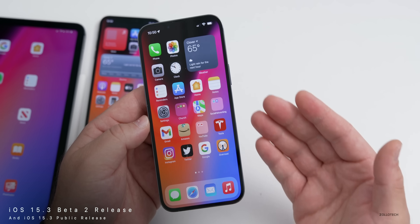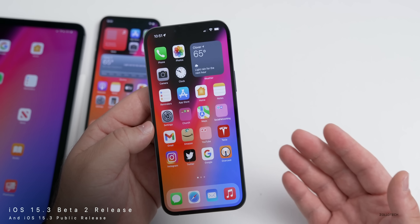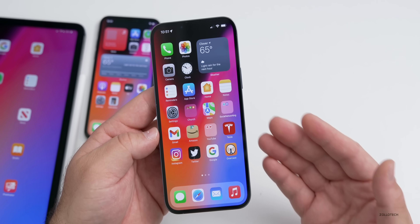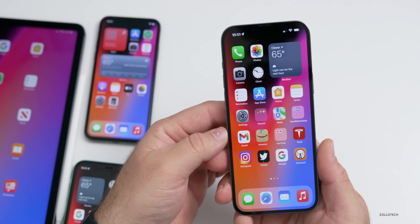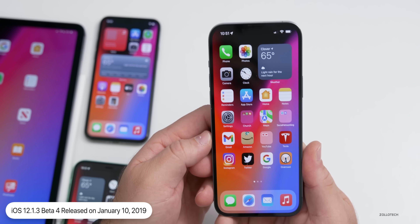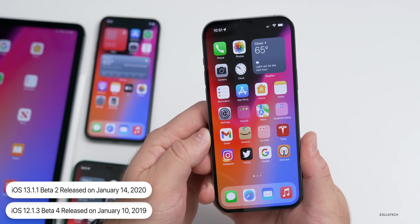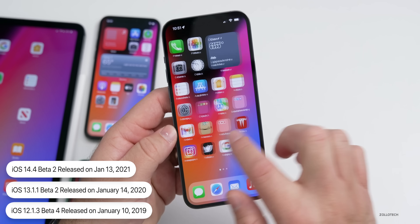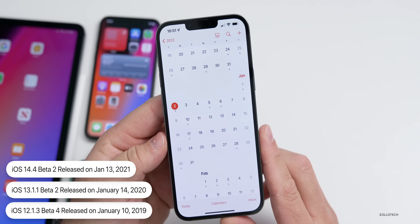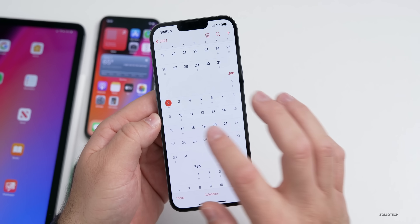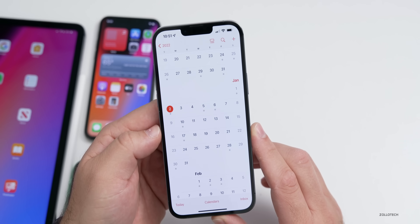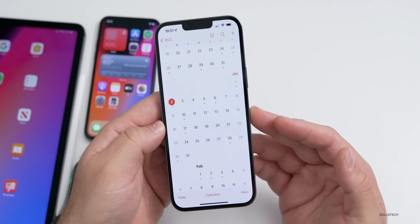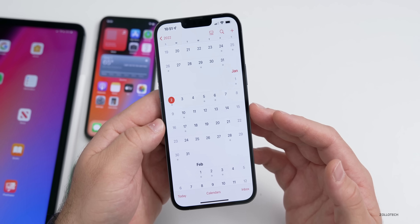I thought we'd talk about iOS 15.3 beta two, the final release, and when to expect them. I went back three years to see what Apple had done after taking holiday vacation. In 2019, Apple released iOS 12.1.3 beta four on January 10th. In 2020 on January 14th, they released iOS 13.1.1 beta two. Last year on January 13th, they released iOS 14.4 beta two. Based on that, I would not expect any update this week; I would expect one the following week since Apple has vacation this week. I would expect an update as soon as the 10th or 11th with beta two.